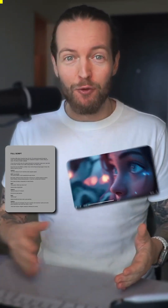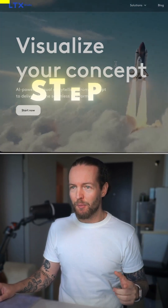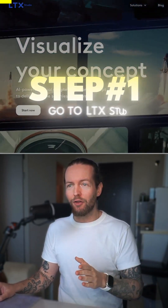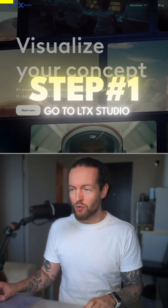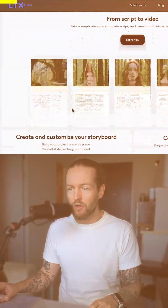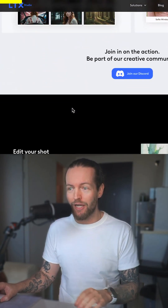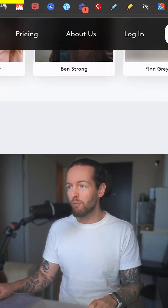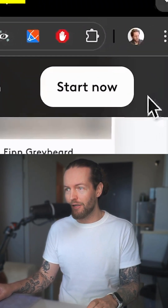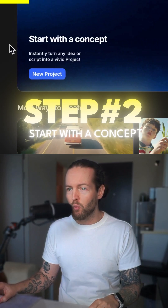How to turn a script into a full AI movie — even if you don't have a script. Let me show you. Step number one: go to LTX Studio, because this is the tool we're going to use to turn our script into a full AI movie. Just click on 'Start Now.'